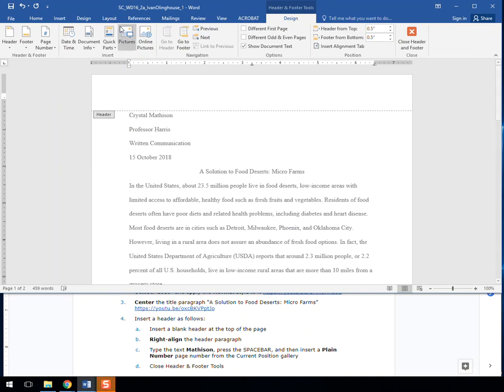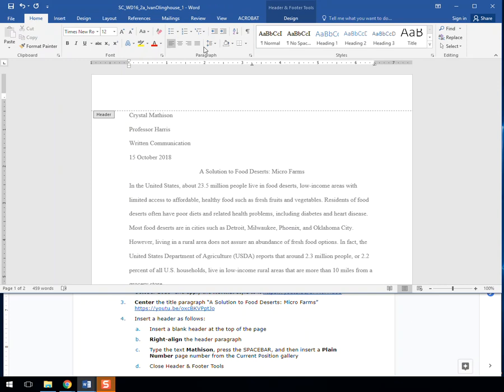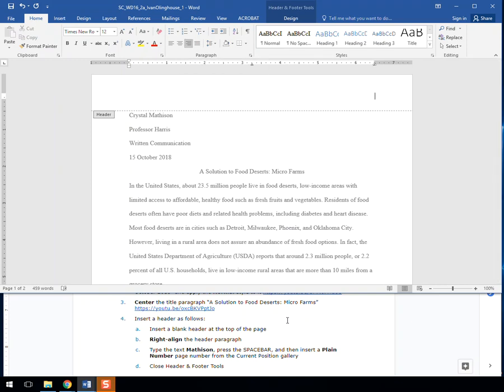Right-align the header paragraph. We'll go to Home and right-align, or Control-R. And C, type the text Matheson. This is the author's last name. And then press the space bar.